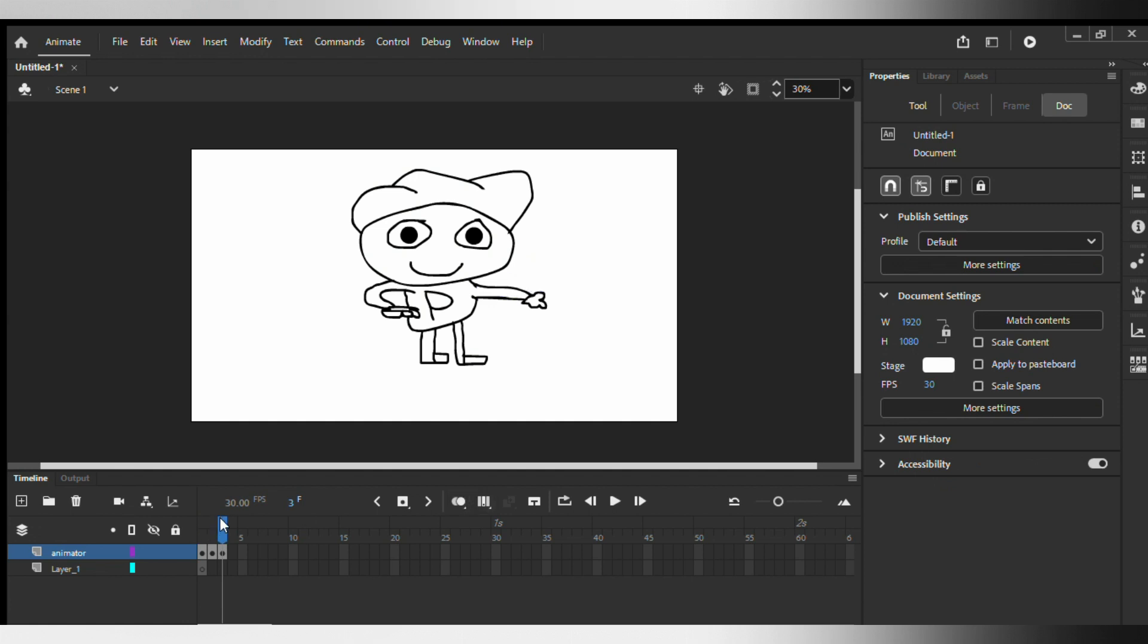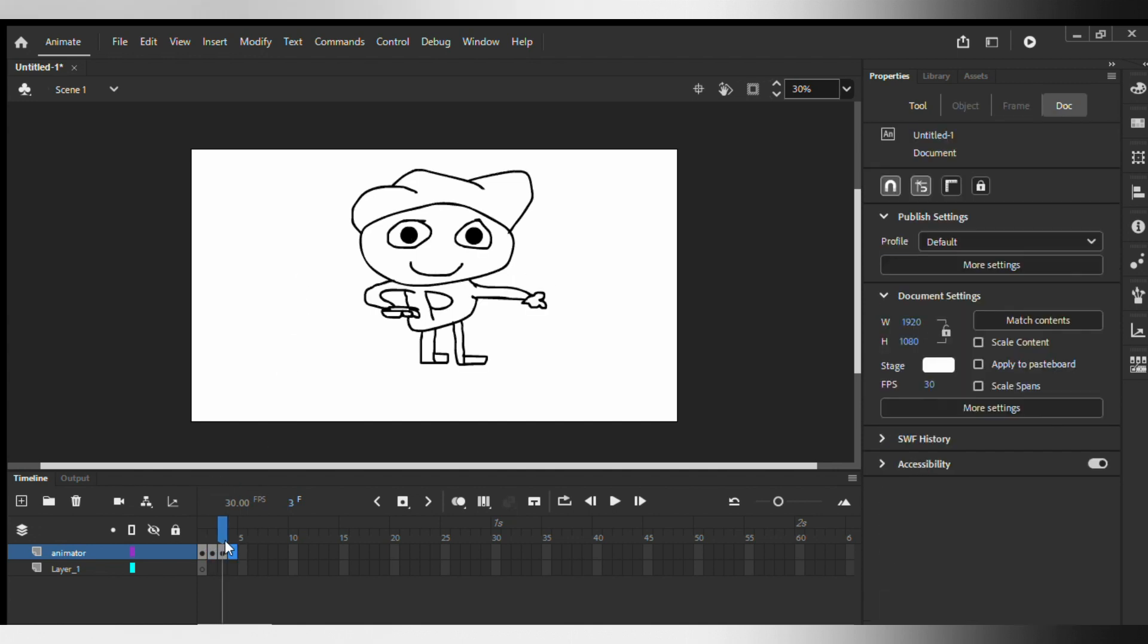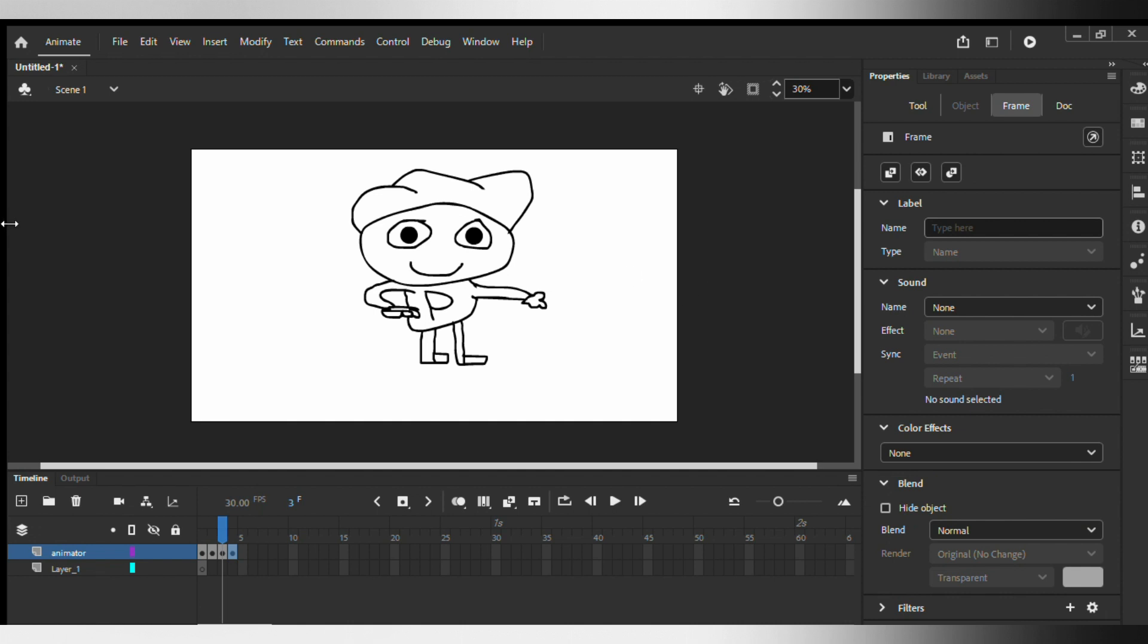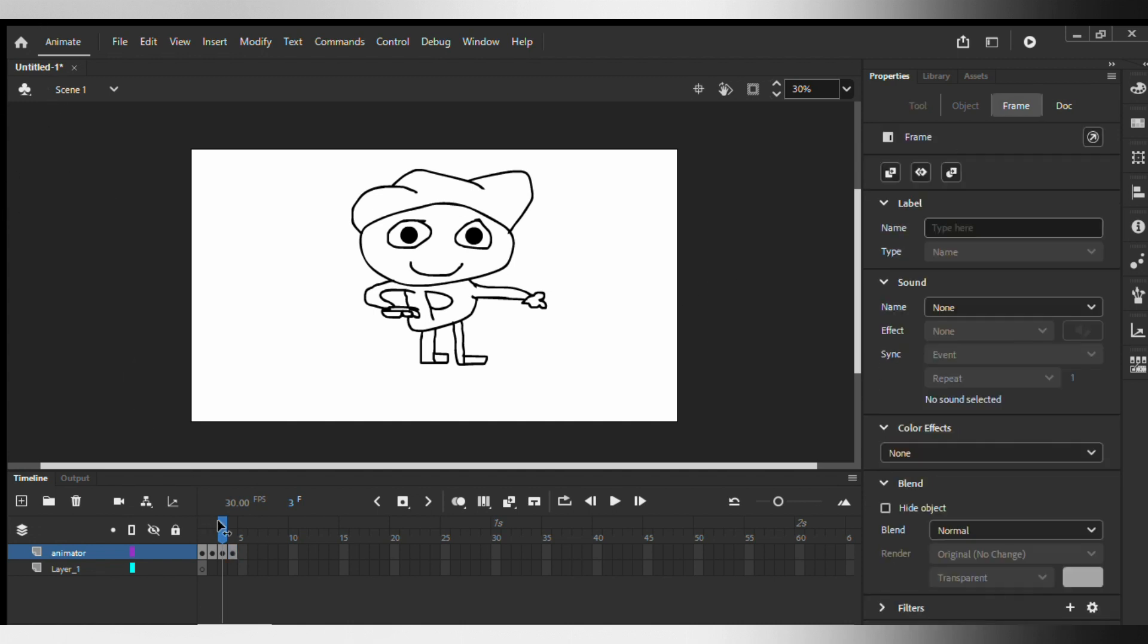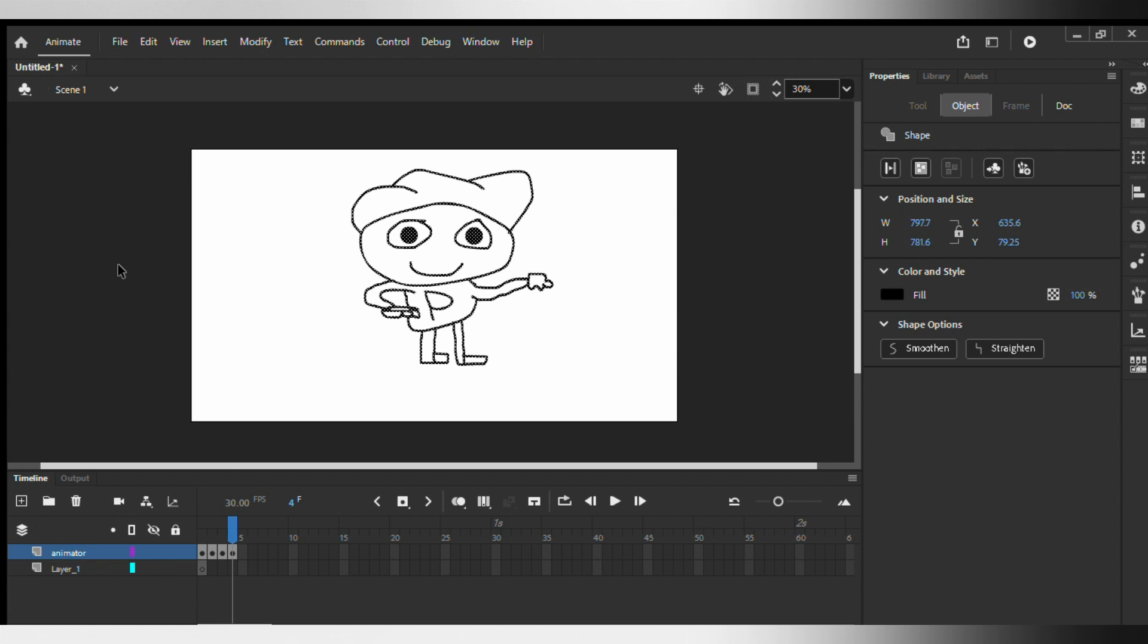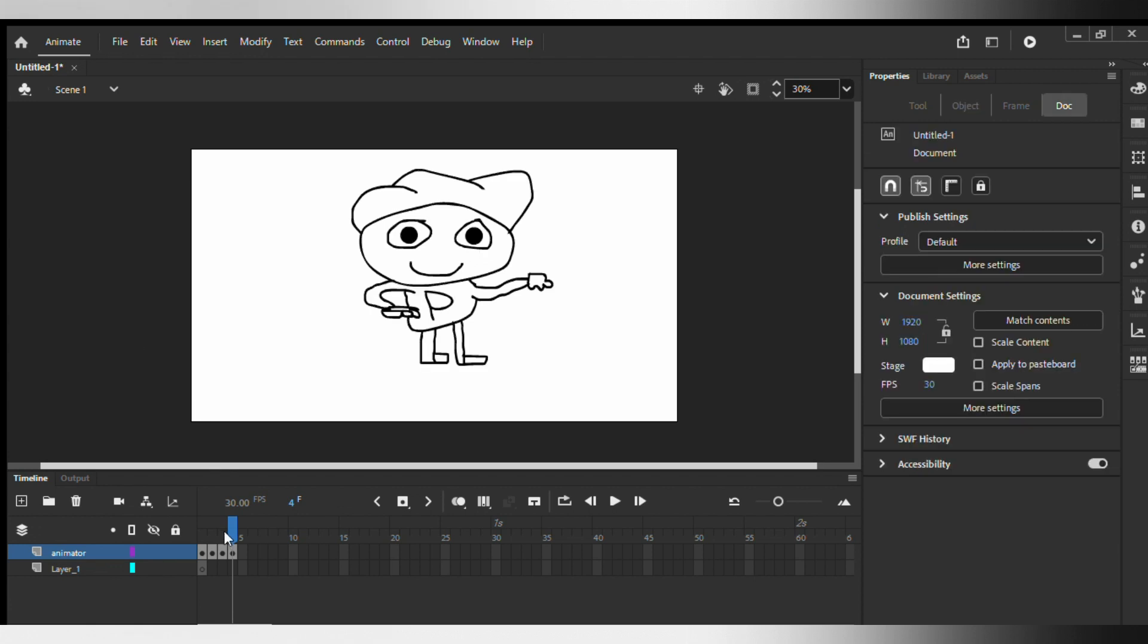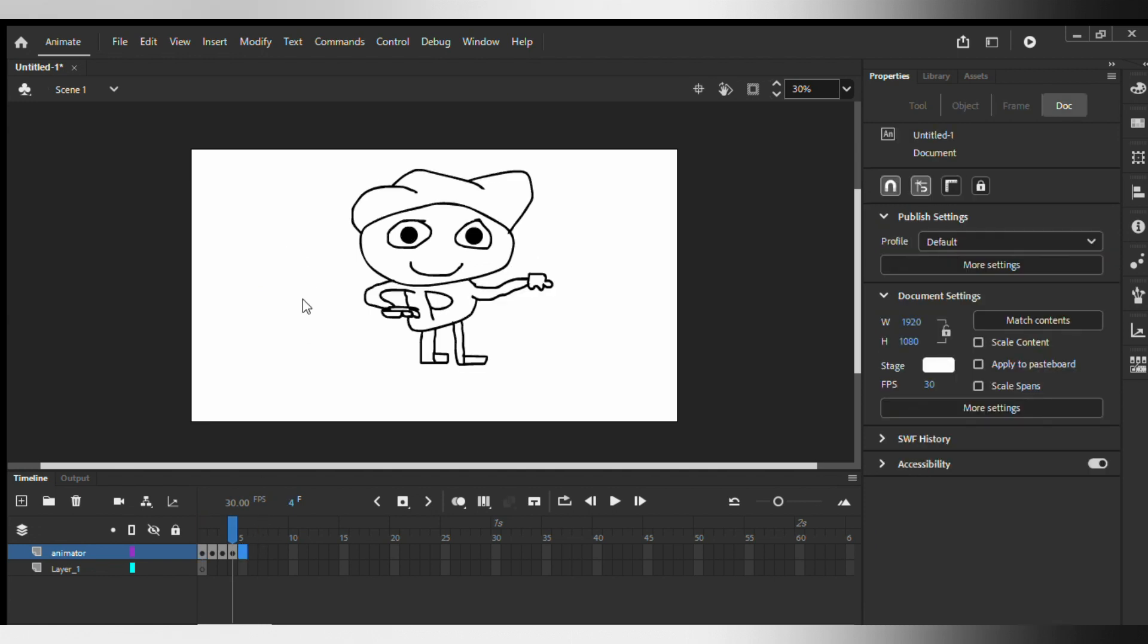So as you guys can see, I made my little guy wave here. And if I want him to go back to what he was doing, you want to copy and paste the frames that you drawn on right here. And then I'm gonna do the same thing over here.